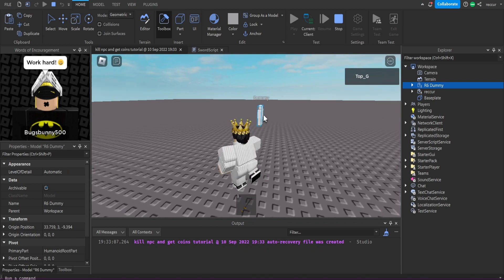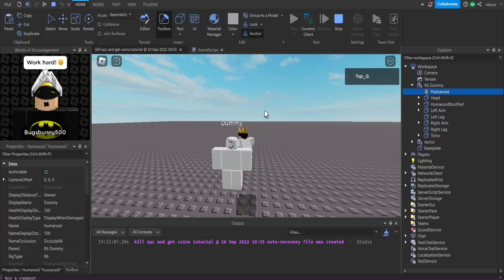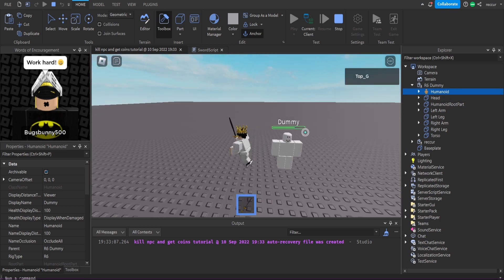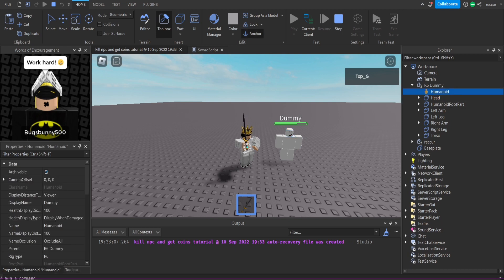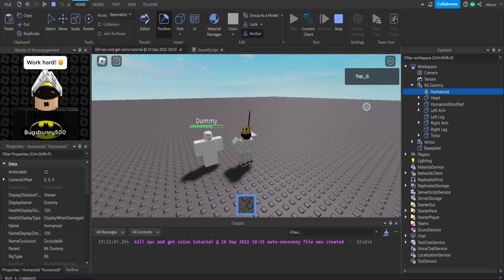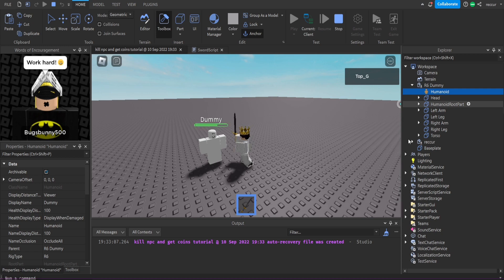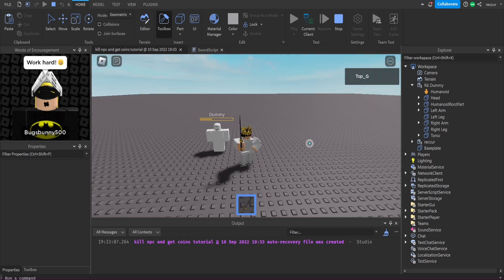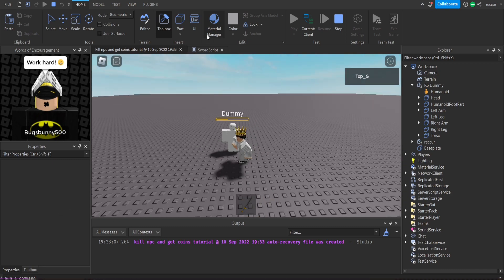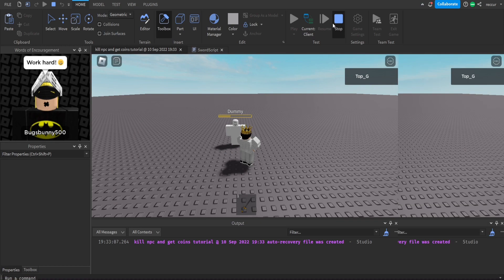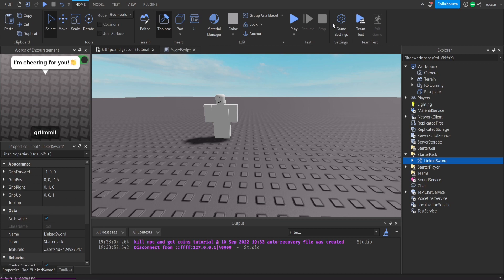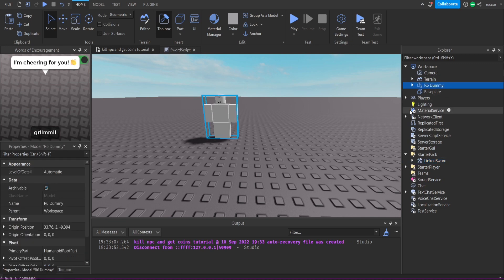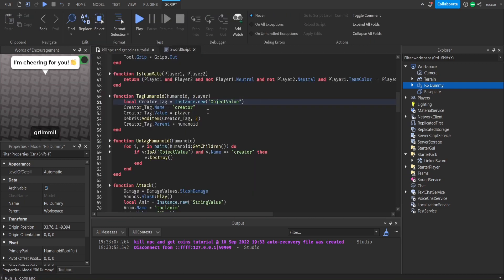In the workspace, this is the dummy we'll be using. Under the humanoid, when we attack it, something should appear. You can see it says 'creator' — it disappears quickly because it only appears for about a second. When this creator object value appears it has the value of my player, because I'm the one who attacked the dummy. That 'creator' value is what we want to manipulate to give the player coins.